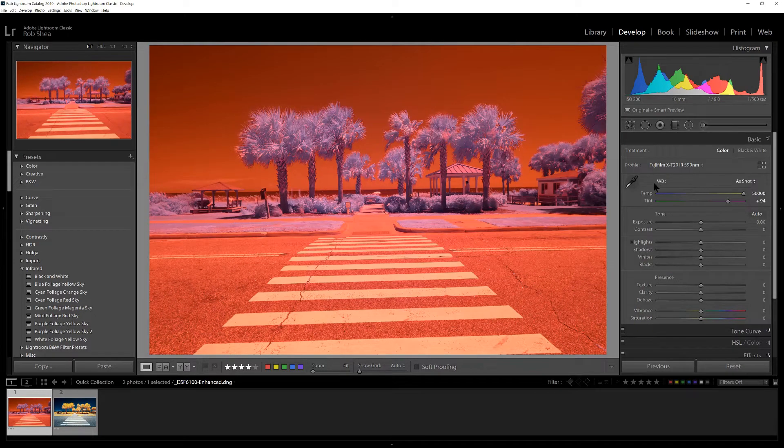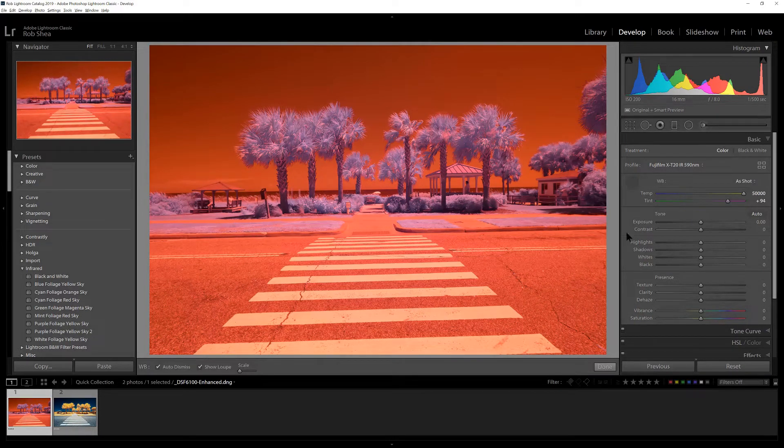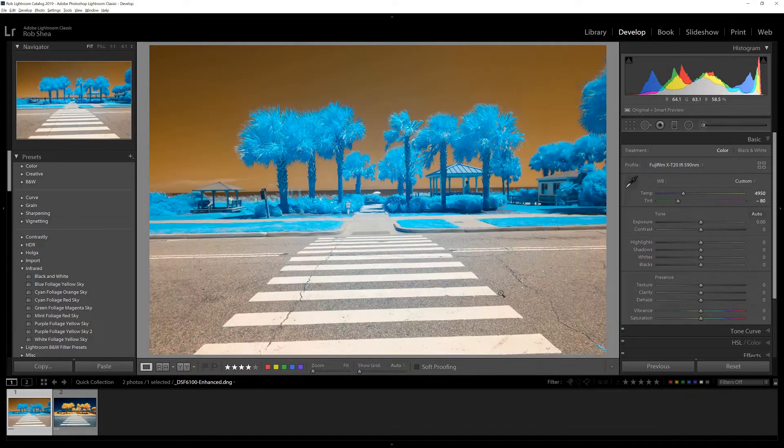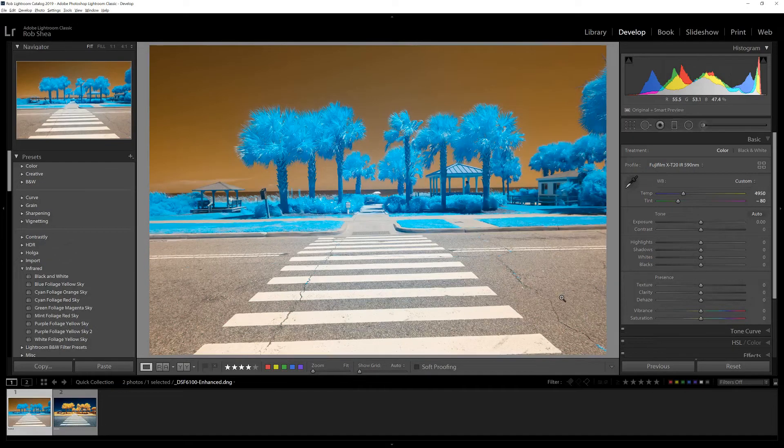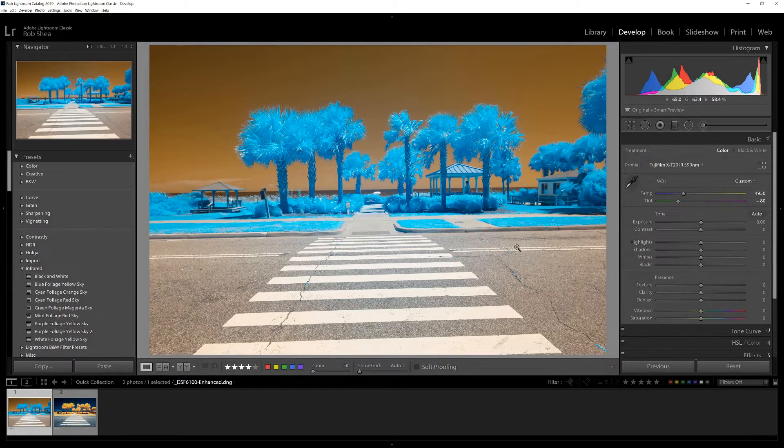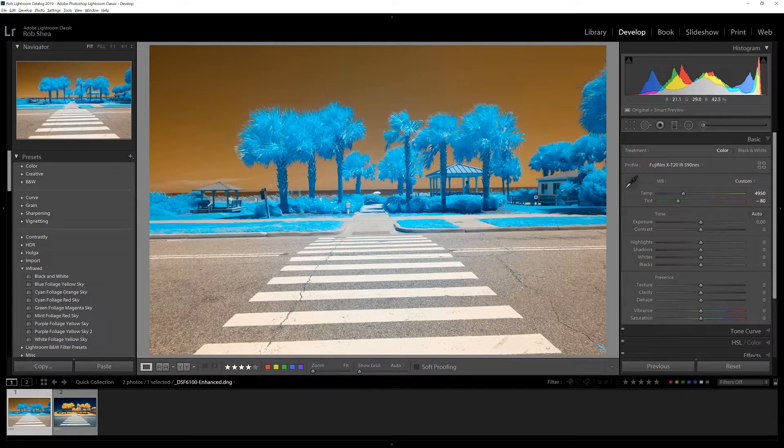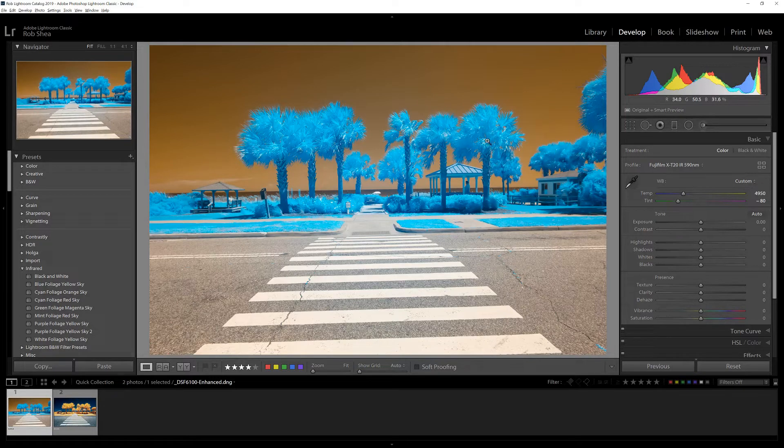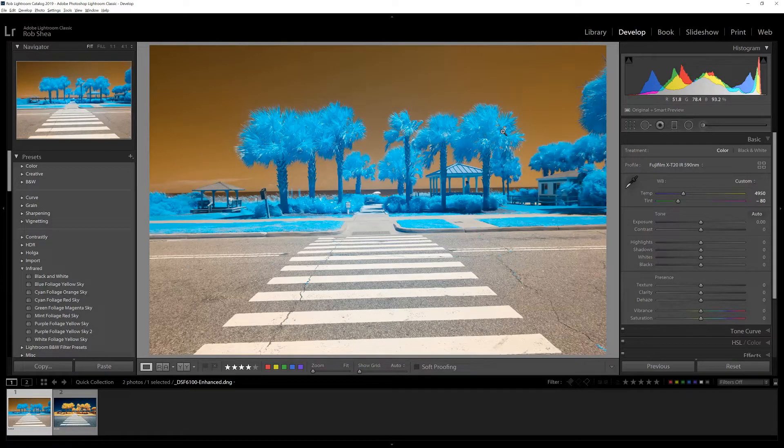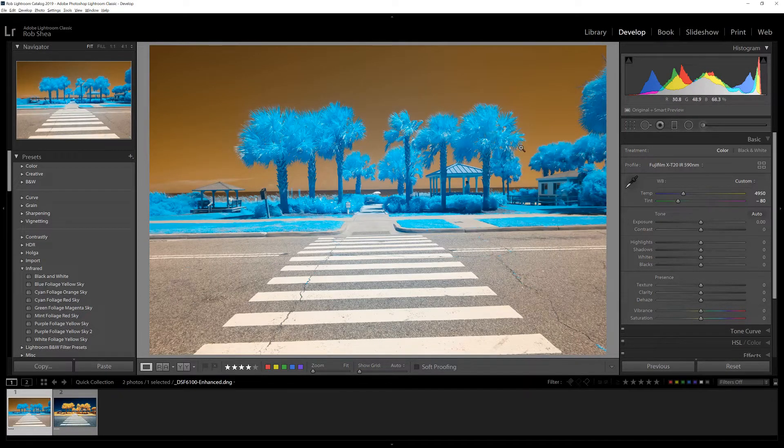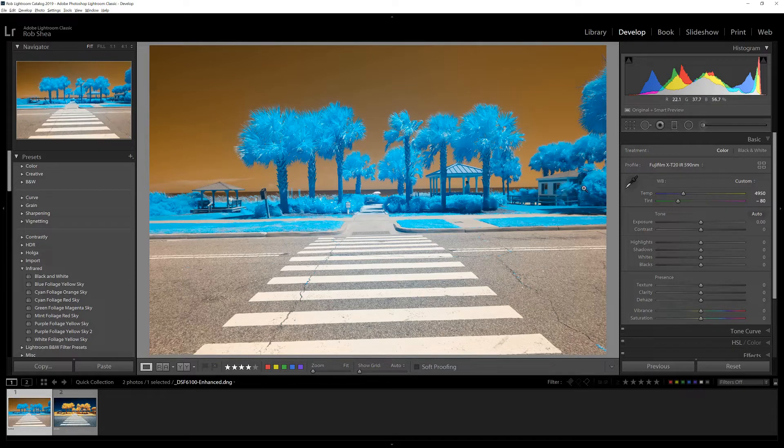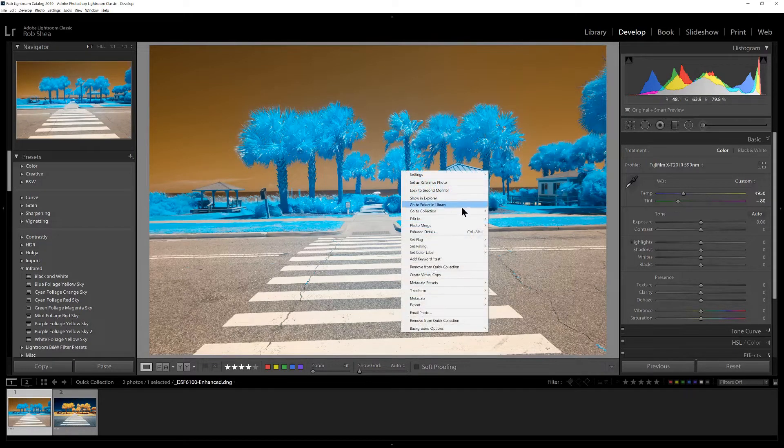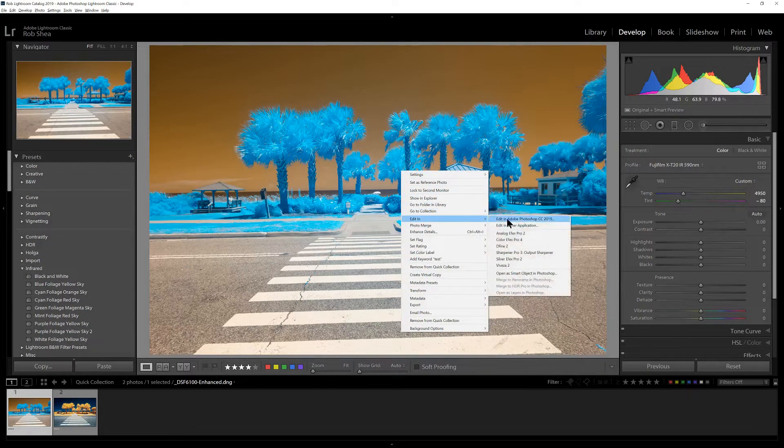Now that that is selected, I can use the color picker and pick something white in the scene. In this case it's going to be the white paint on the road. Now I've got some good separation of colors between the orange sky and that light blue cyan foliage, and that's a good place to start. Now we can head over to Photoshop.